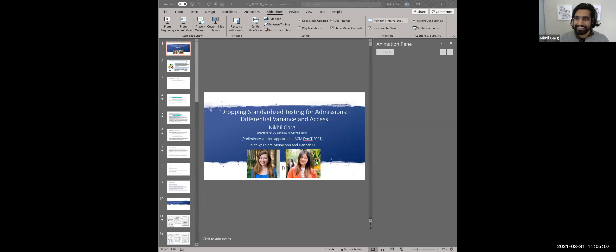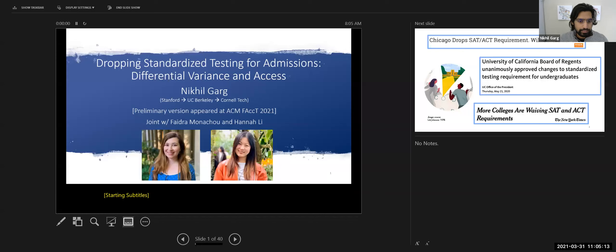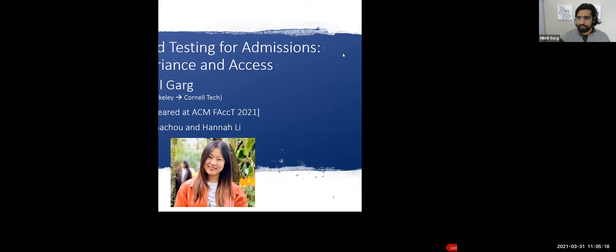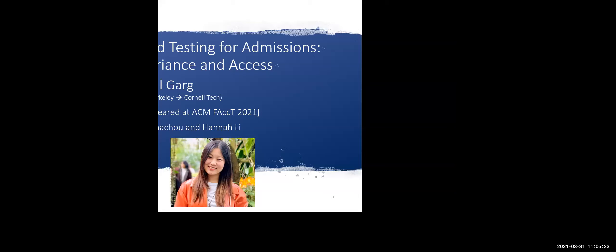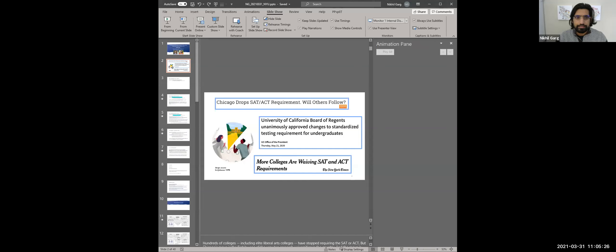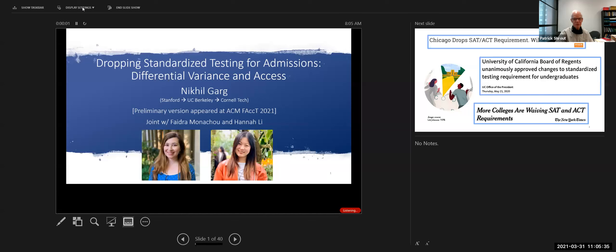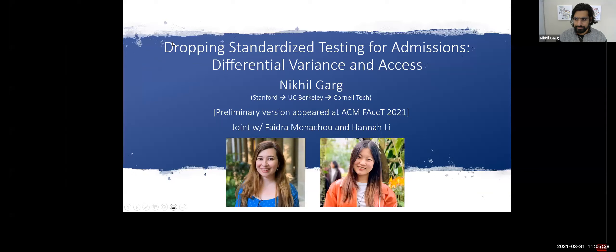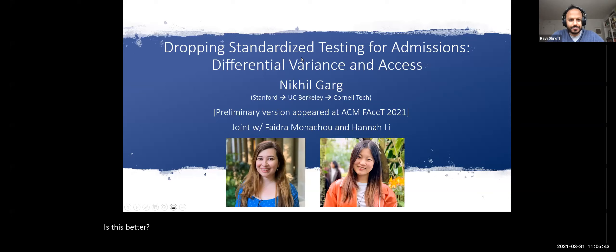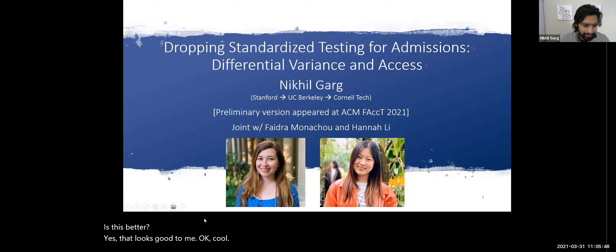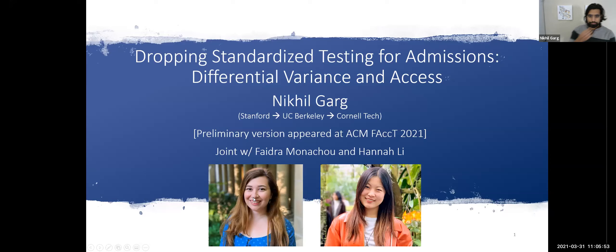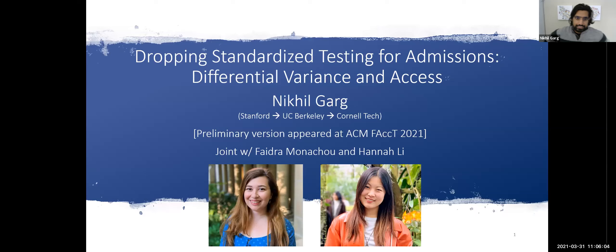Can everyone see my screen? It's cut off — that's never happened before. Is this better? Yes, that looks good. I see there's already some captioning going on, so let me turn off my captions.